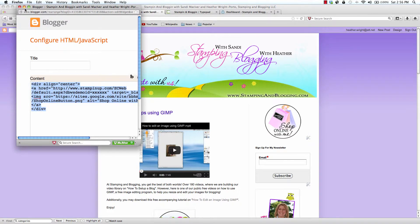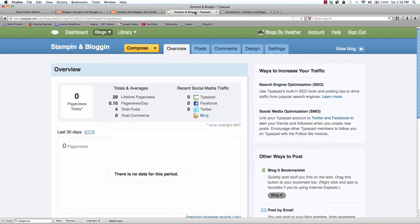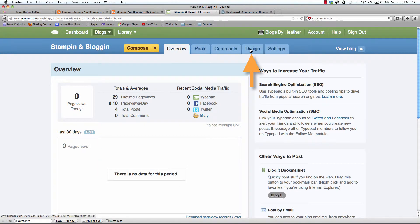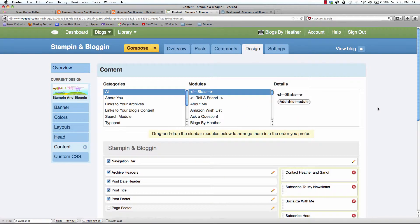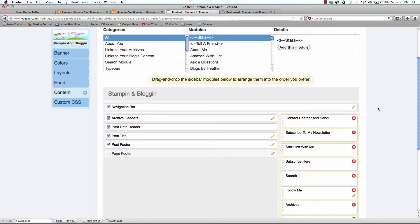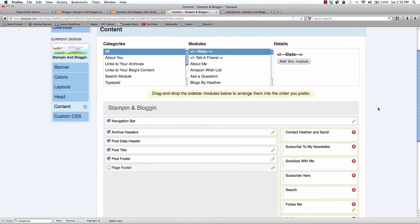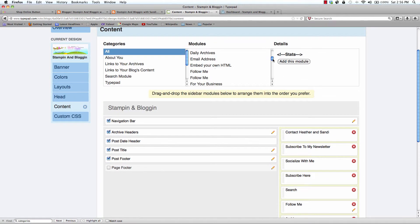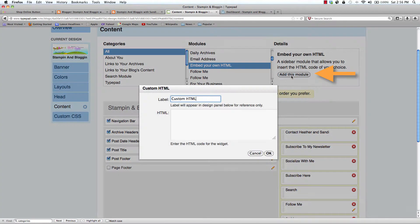You want to go to Design and then Content. Again you see your overall layout of the blog. To add a custom sidebar widget, you want to scroll down in the middle modules box. Click on Embed your own HTML and then add this module.